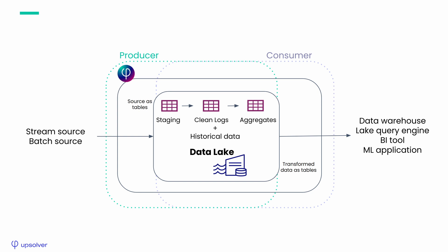Upsolver provides powerful observability features to catch data and schema issues before they create problems downstream.